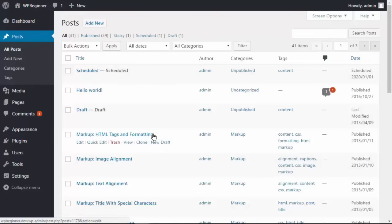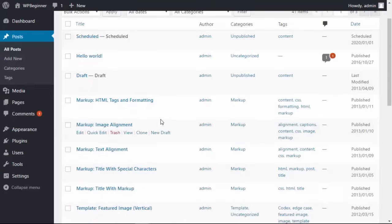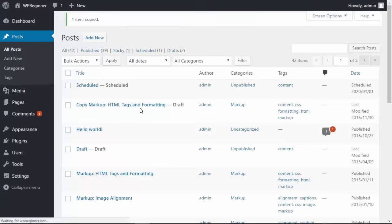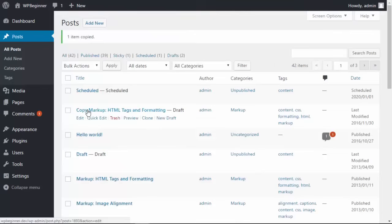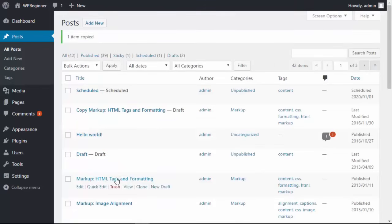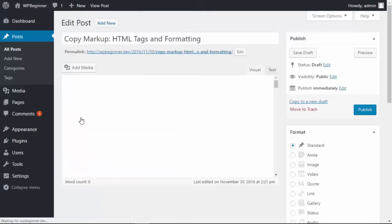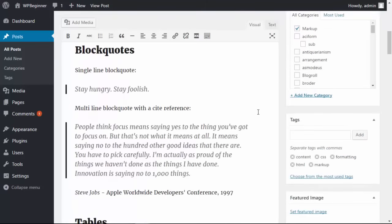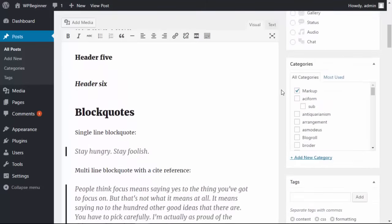And say that this is the one I want to work on so let's clone it and now you see the copy markup tags and formatting and the other one is down here. So I click Edit here and now you see all the formatting has come over which is great but we also have the categories that has come over.